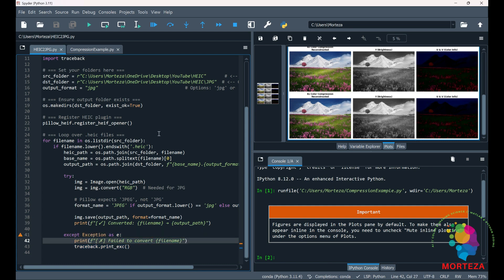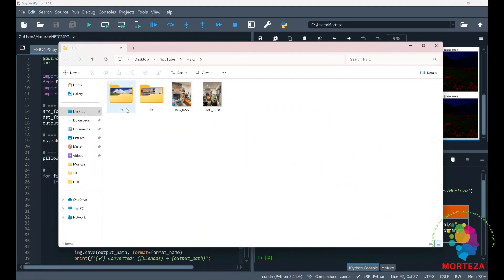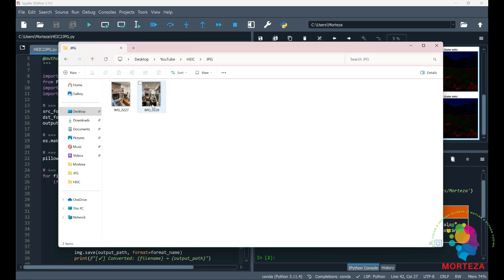I have already run this code and I'm going to show you the result. So this was the result. This was the HEIC image and then this was the output JPEG. Let's examine HEIC and JPEG more closely.